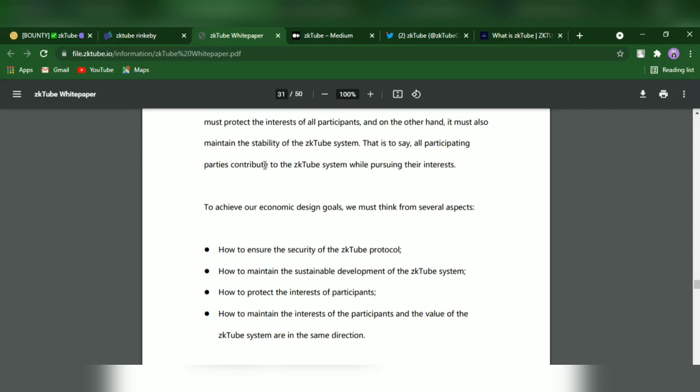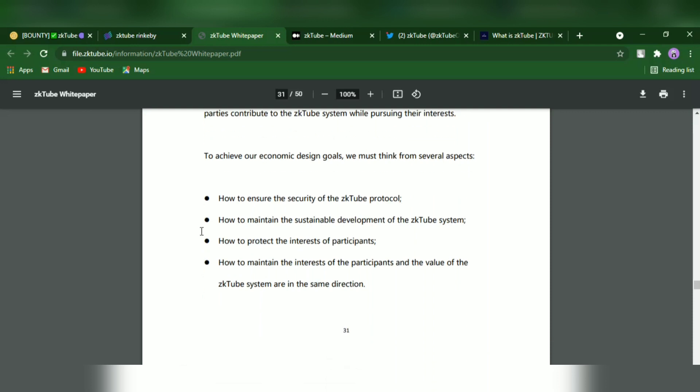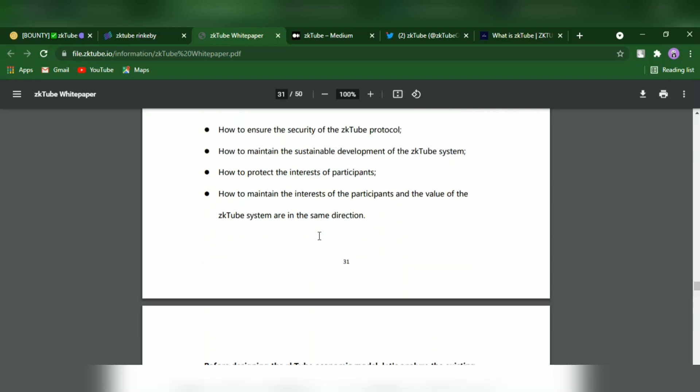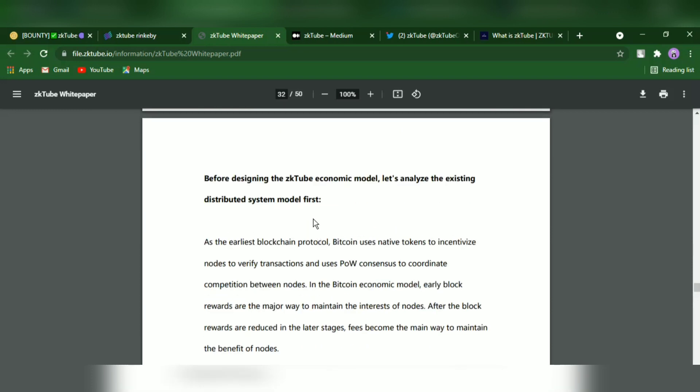To achieve their economic design goals, they must think from several aspects. How to ensure the security of the ZKTube protocol? How to maintain the sustainable development of the ZKTube system? How to protect the interest of participants? How to maintain the interest of the participant and the value of the ZKTube system in the same direction?